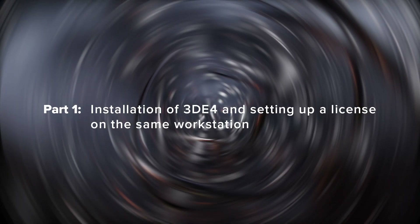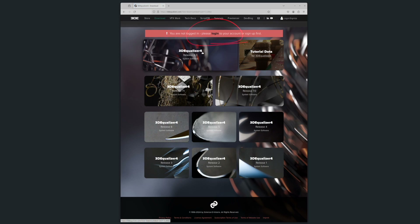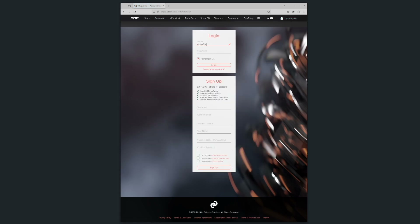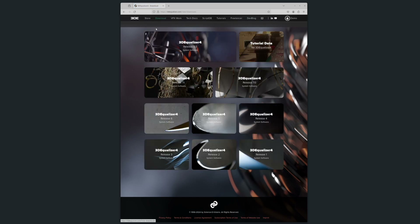Let's start with part one: installing and licensing 3DE4 on a single workstation. After purchasing a subscription, your first step is to download 3DE4. Head over to 3dequalizer.com and navigate to the download area. Look for 3DEqualizer 4 Release 8.0 system software. You'll need to be logged in to download the software. Click on Login and enter your 3DE ID and password. Once logged in, go back to the download area and click on the 3DEqualizer 4 Release 8 system software link.